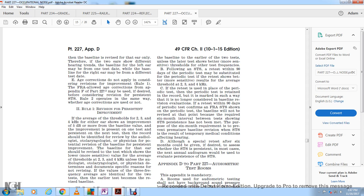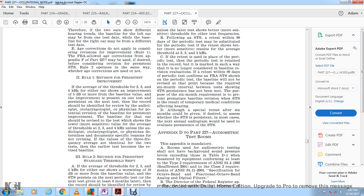Rule 1: Revision for Persistent Improvement. If the average threshold at 2,000, 3,000, and 4,000 Hz in either ear shows improvement of 5 decibels or more from the baseline value, and this improvement persists in a subsequent test, the record shall be identified for review by an audiologist, otolaryngologist, or physician for potential baseline revision. The lower and more sensitive average threshold value shall be used unless the reviewing professional documents specific reasons for not revising. The earlier test becomes the revised baseline.